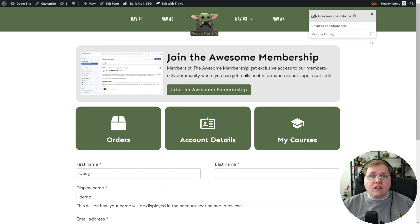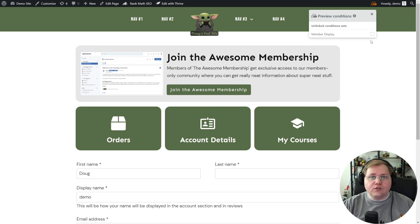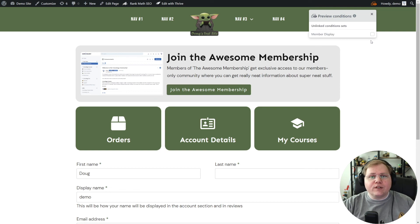That's all there is to completely customizing your WooCommerce dashboard using Thrive Theme Builder, a little bit of Thrive Architect, and conditional display. Feel free to customize this to match your brand or the user experience you want to provide. If you have any questions about using the CSS or making template customizations inside Thrive Theme Builder, feel free to leave a comment below and I'll be happy to help. That's going to do it for me — I'm Doug from Kimbology and I'll see you in the next video.